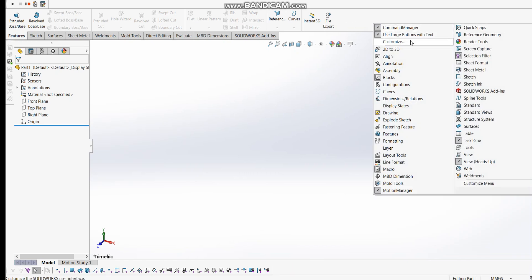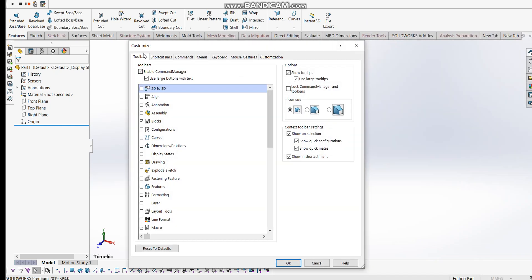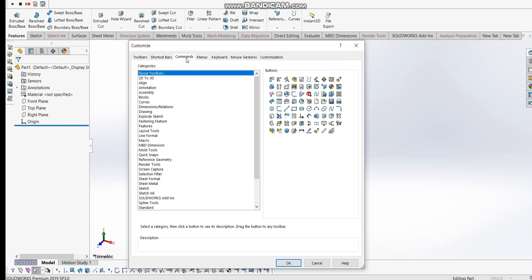First, I'm going to right click and select customize, where you'll get a customize window. From there, we need to select command buttons and search for macro. There are a lot of buttons here.